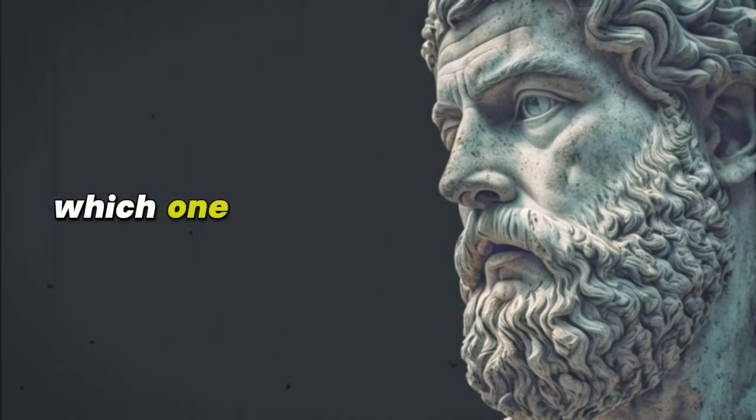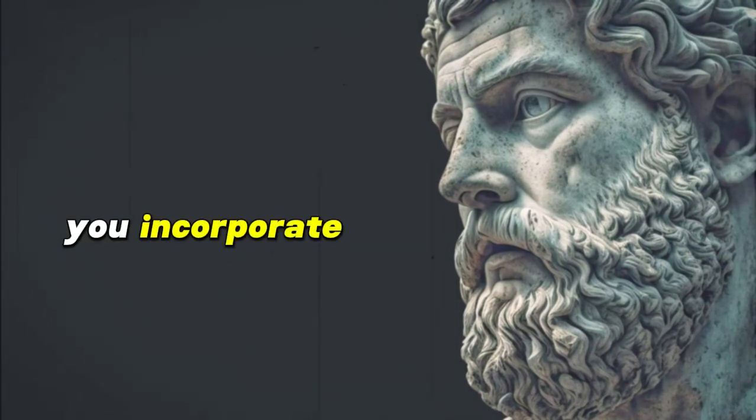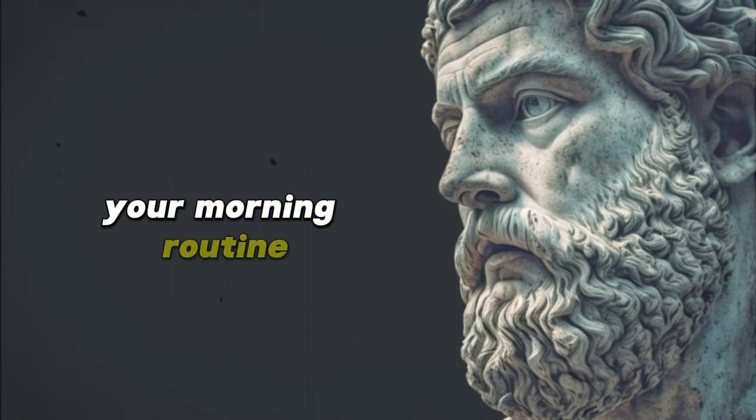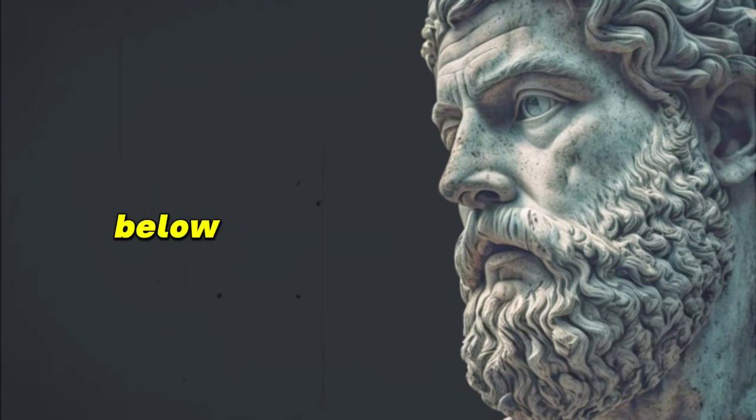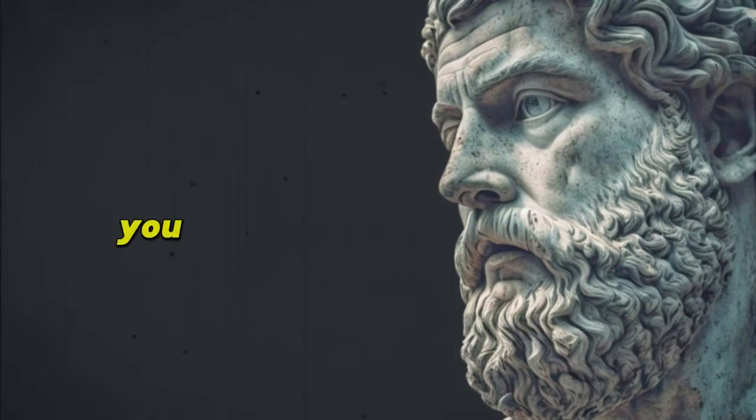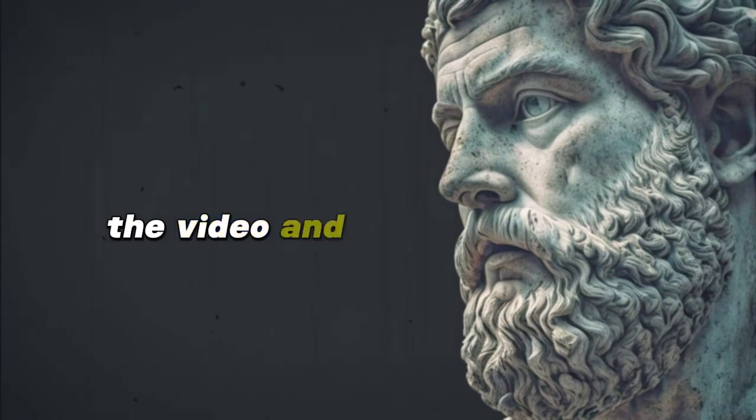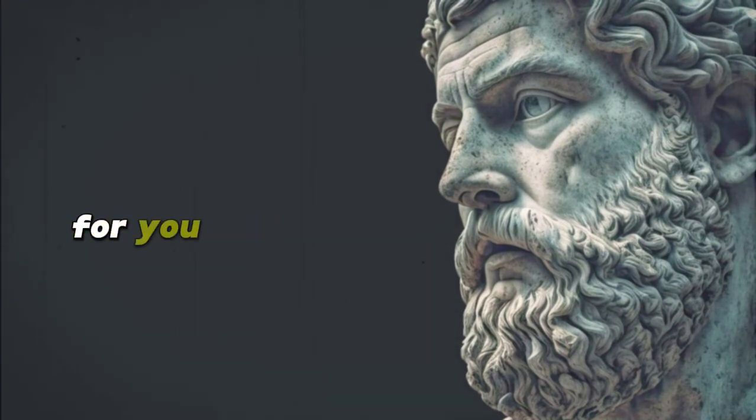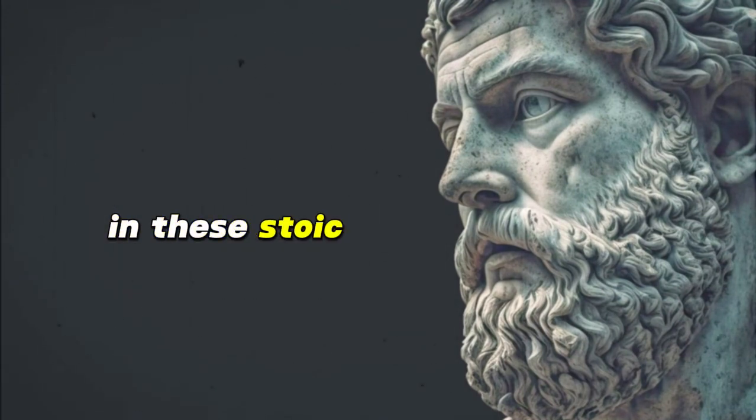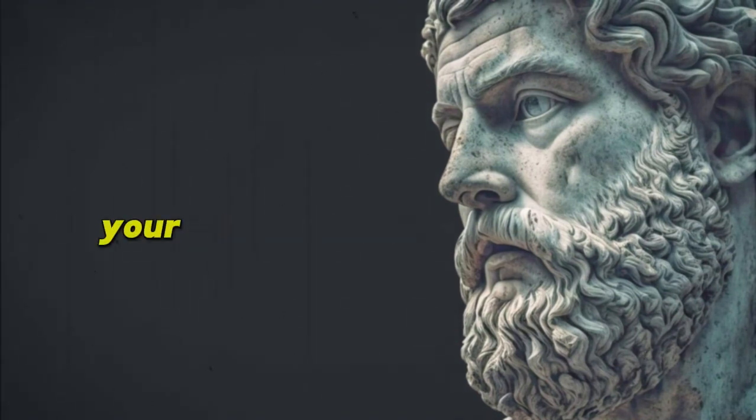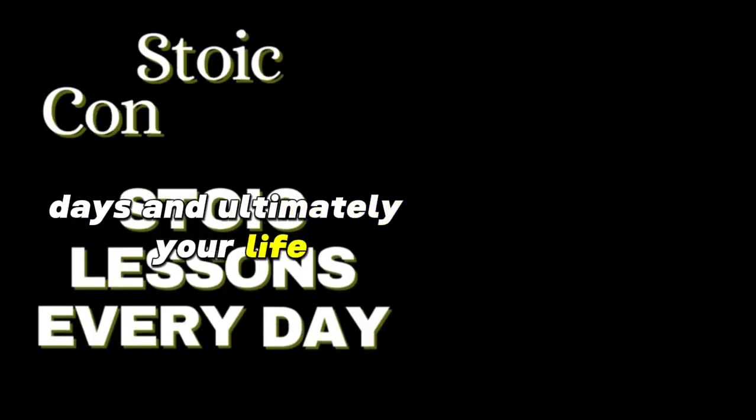Which one of these will you incorporate in your morning routine? Comment down below. I hope you enjoyed the video and I am thankful for you joining us. And until next time, immerse in these Stoic practices and let them transform your mornings, days, and ultimately your life.